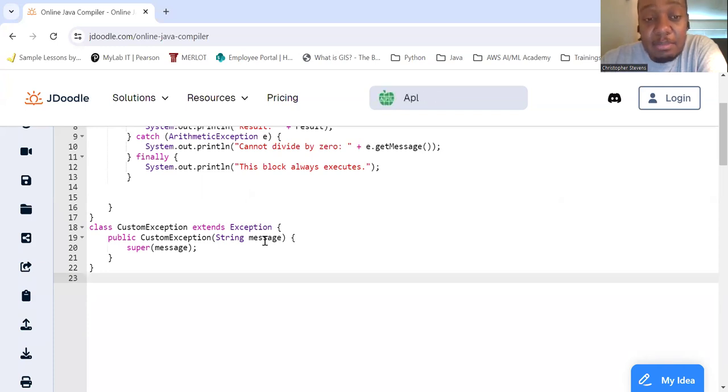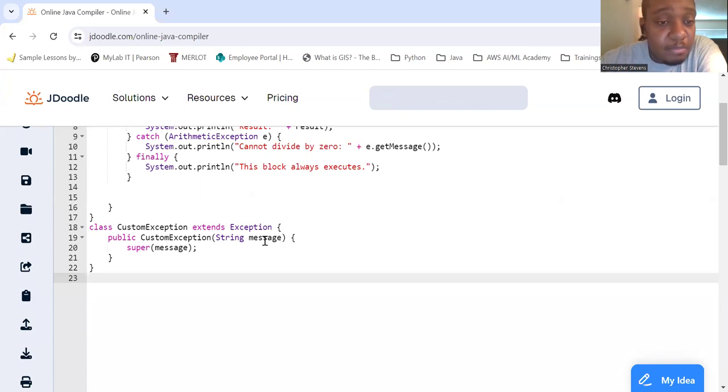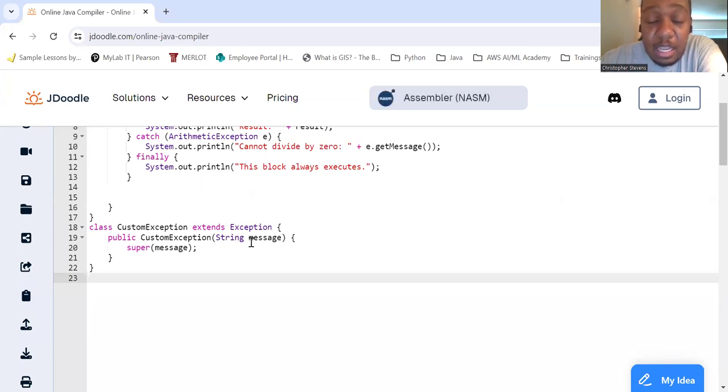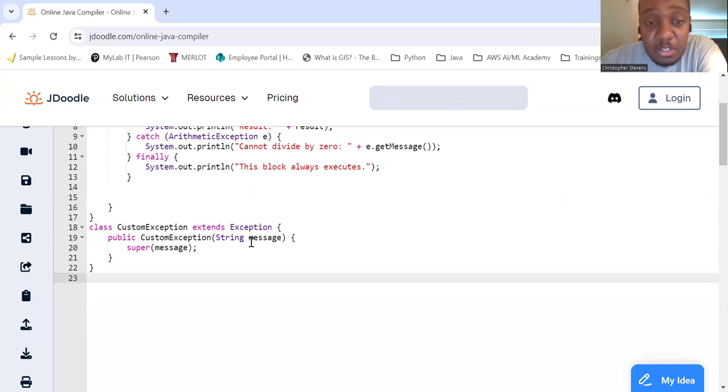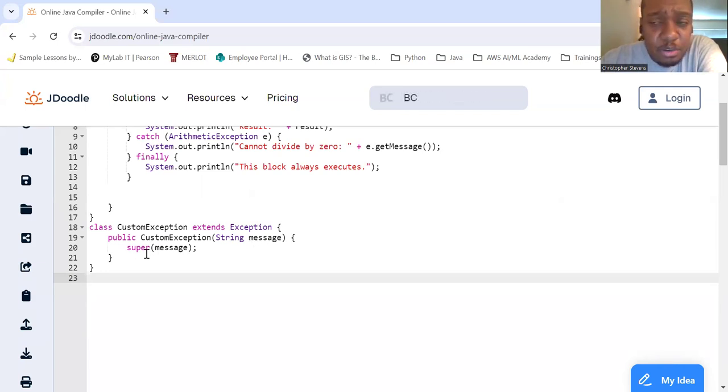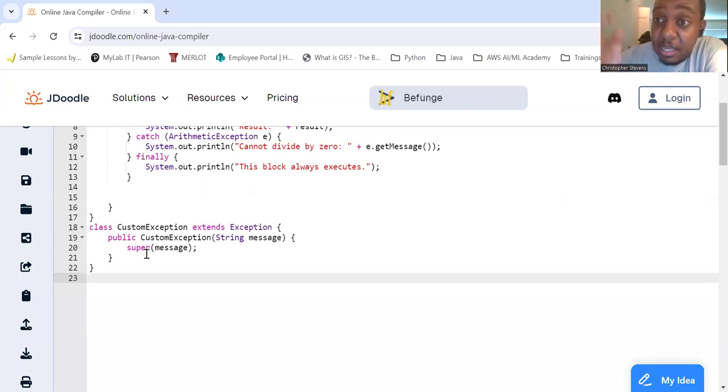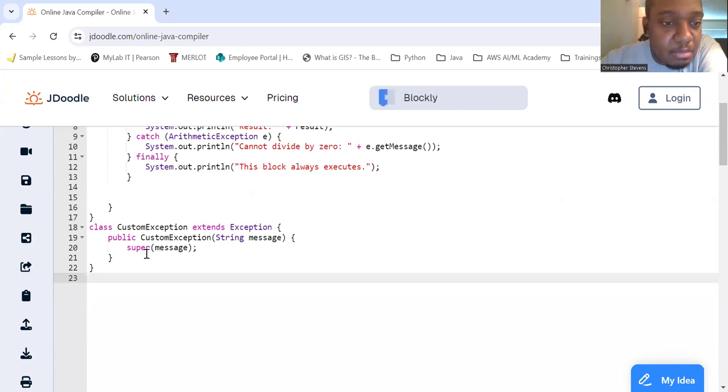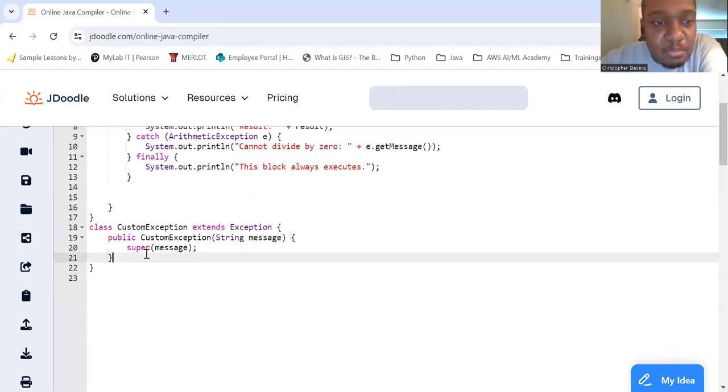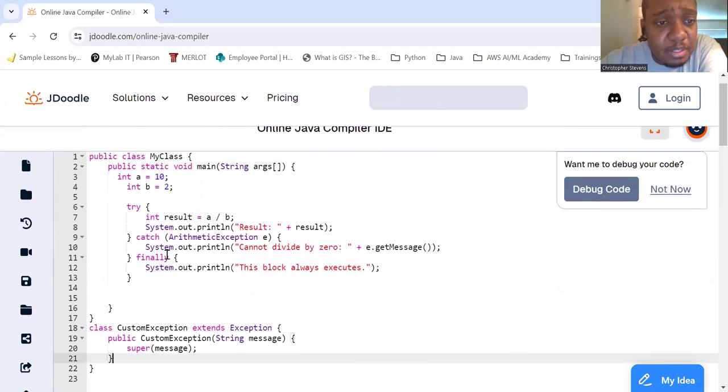The custom exception constructor is going to have an argument of string message. And then this super here - we'll talk about this later - will go back to exception and put that message in.